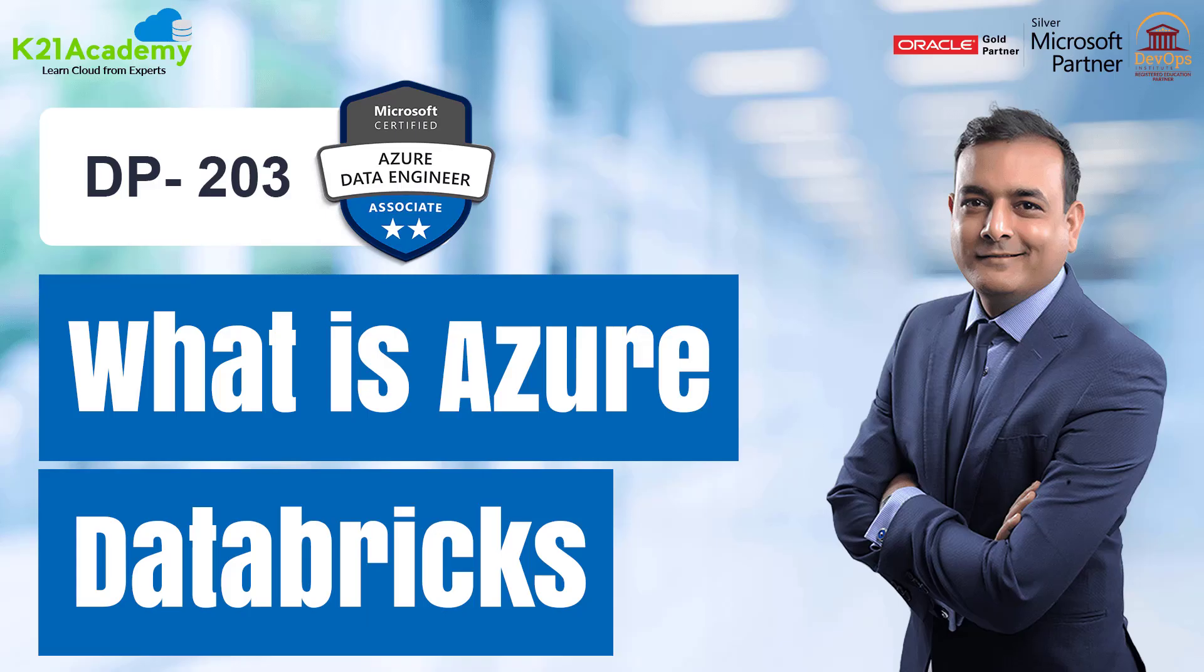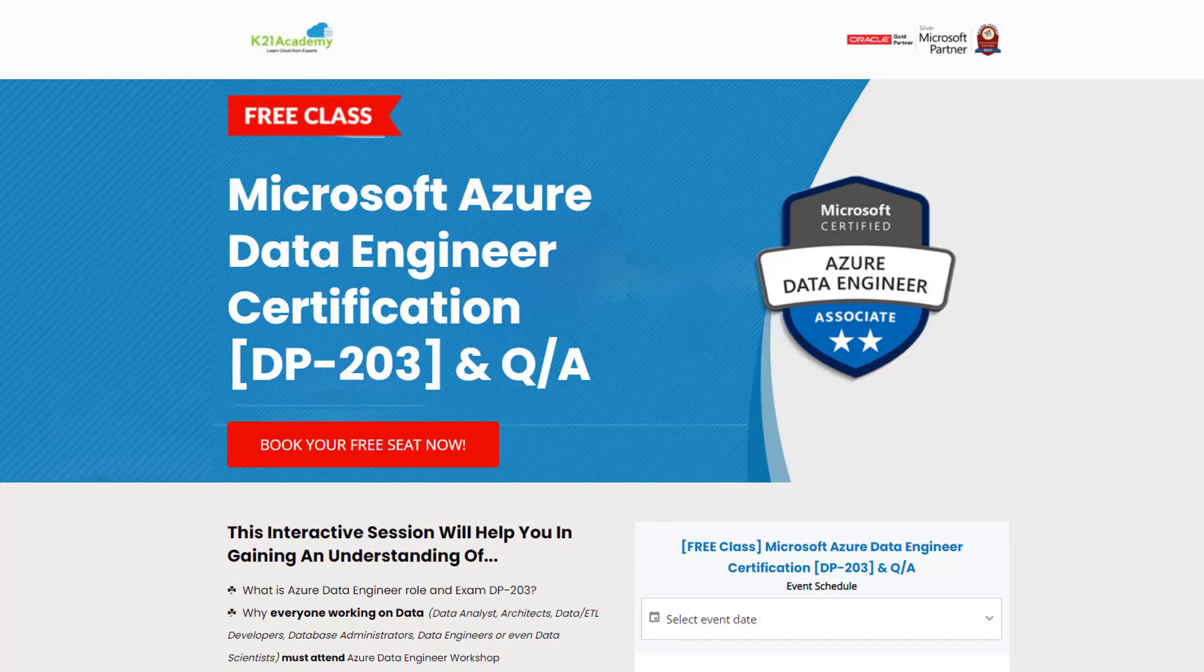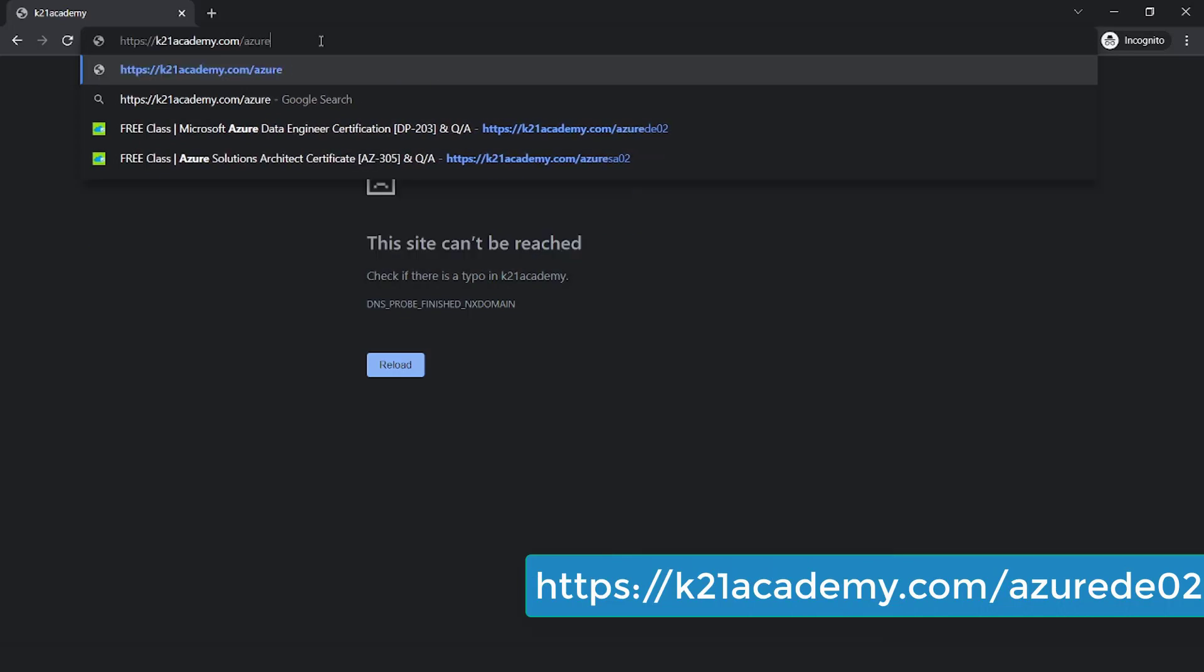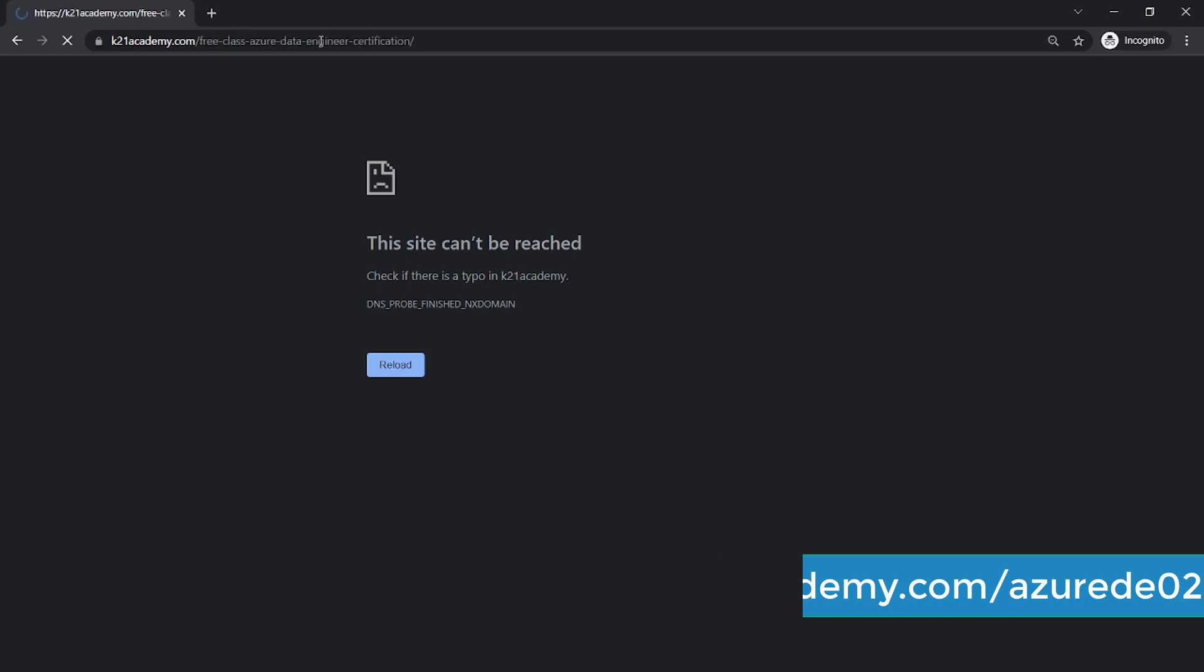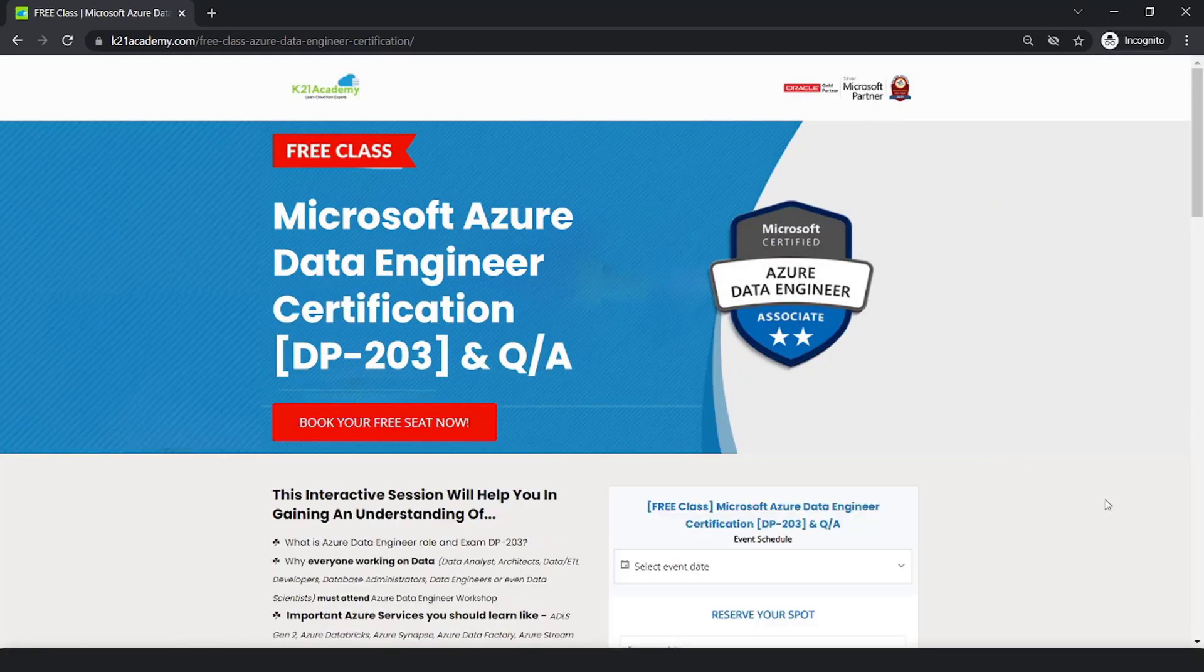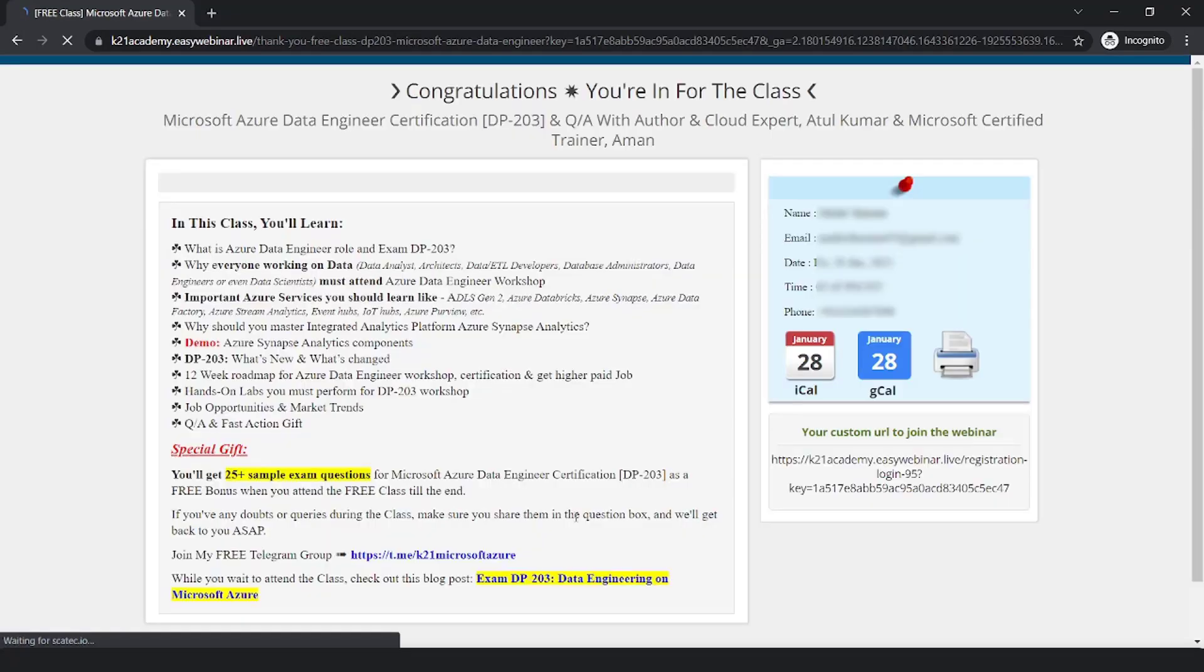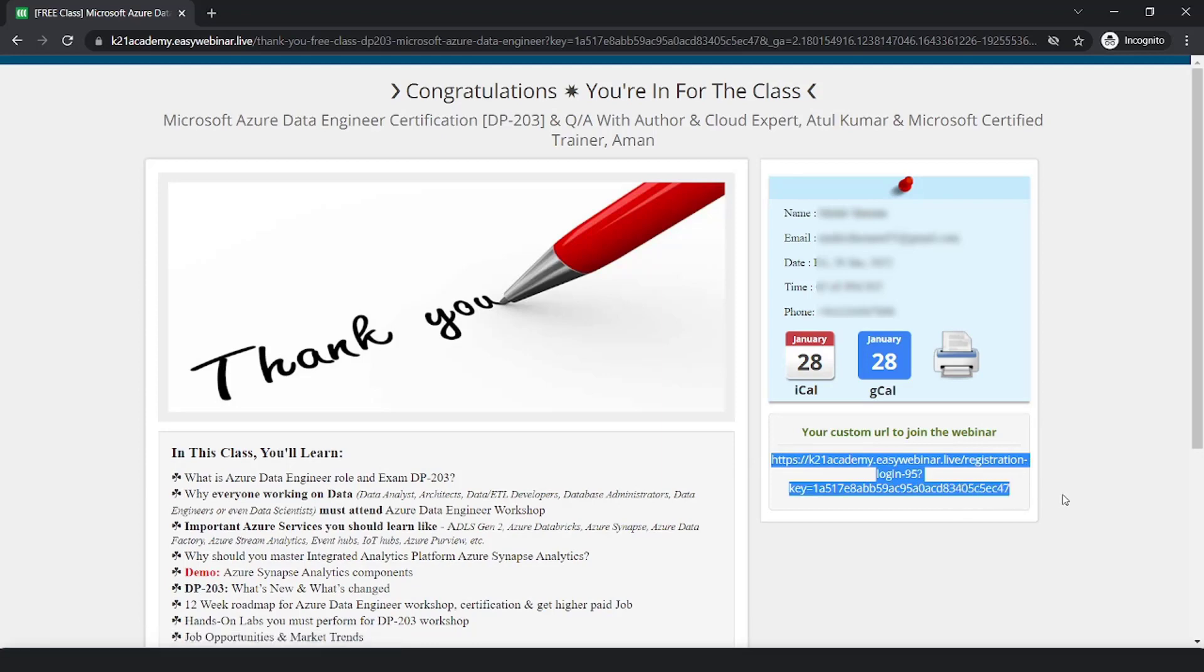So guys, if you liked our video, then do give us a thumbs up. But if you really want to learn more about the particular topic we discussed, then we have something really special for you. We have our free class on Microsoft Azure Data Engineering Certification that is DP203 along with some questions and answers where we'll be discussing about why is everyone working on data, importance of some Azure services you should learn and many more things. So for that, all you have to do is just log on to k21academy.com forward slash Azure DE02 and after that, you'll be seeing a screen like this. Just click on book your free seat now. Select your event date whenever you're available. Reserve your spot by adding your name, your email address and your phone number and you'll be getting all the updates via mail. You'll be seeing this kind of window on extreme right. So you can save this link, add to your calendars and I'll see you in the free class. Till then, keep hustling and take care.